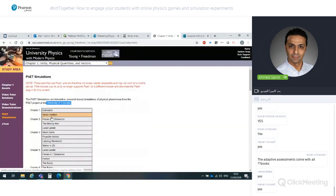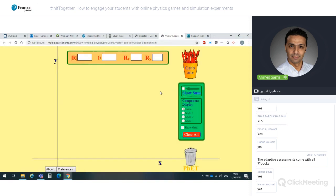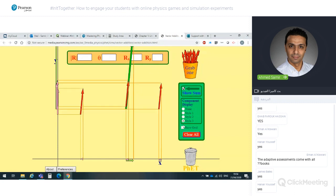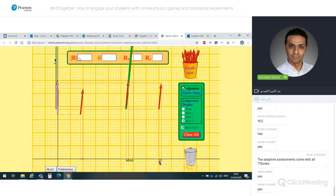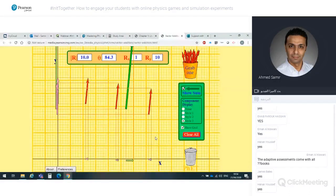Let's open another game — Vector Addition. I'll grab one or more vectors from here. As you can see, it's as if I'm playing right now — I can show the sum, change the style, show the grid, and move vectors to measure them. The concept of vector addition is visualized for the student. Each game is designed to help students understand physics concepts through interactive play.